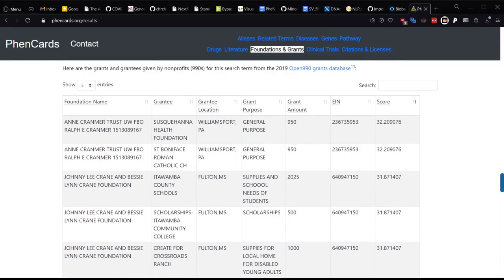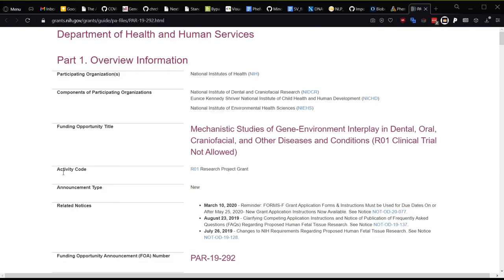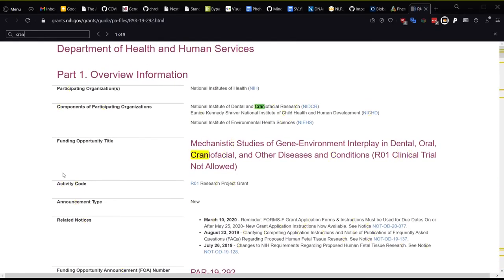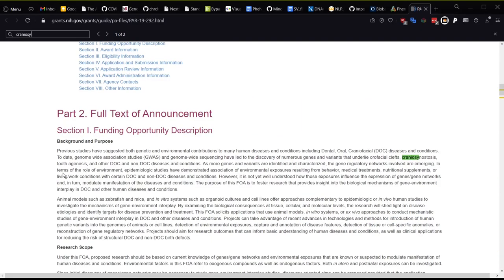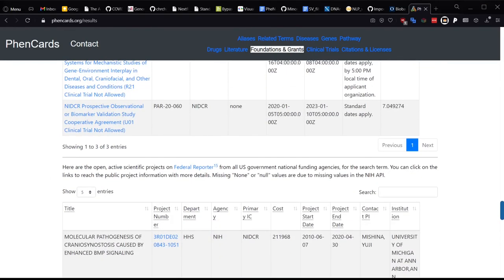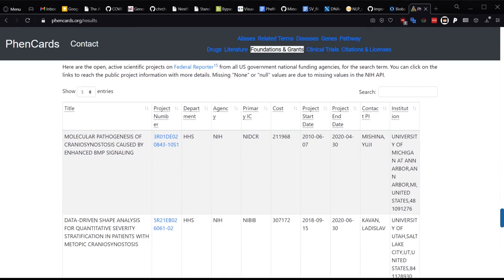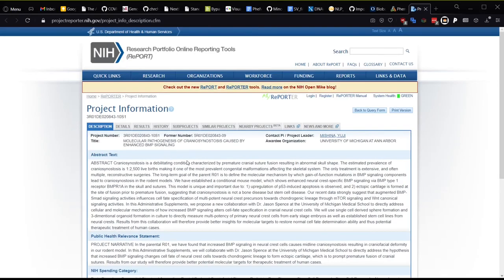Active funding opportunity announcements from the NIH are also available here if you are interested in trying to write a grant centered around this condition. If you click on the first link you can see craniosynostosis is actually in here in the FOA which explains its presence in the results. We even list the expiration and application dates and funding sponsors. Lastly we provide data from NIH's Federal Reporter Service which consists of actively funded grants from all government organizations including the NIH and the NSF. You can click the link to learn more details and we provide the agency the PI cost of funding and where the PI is located in case you have an interest in collaborating on potential bleeding edge research for your patients.